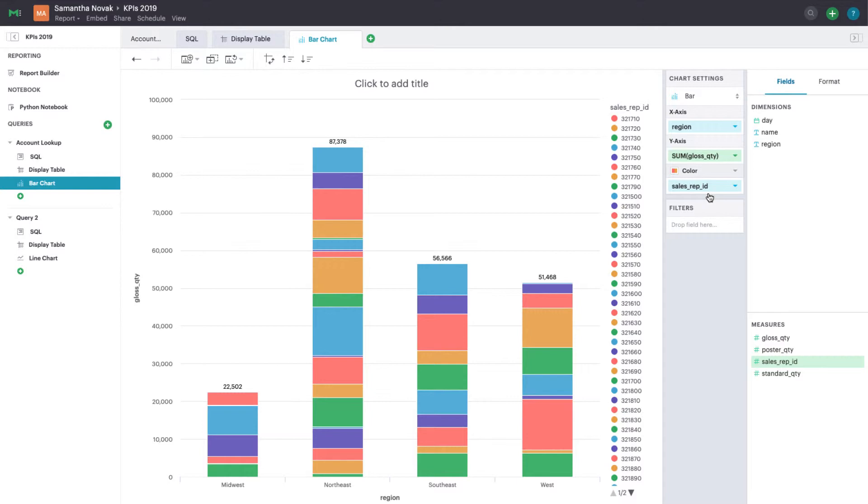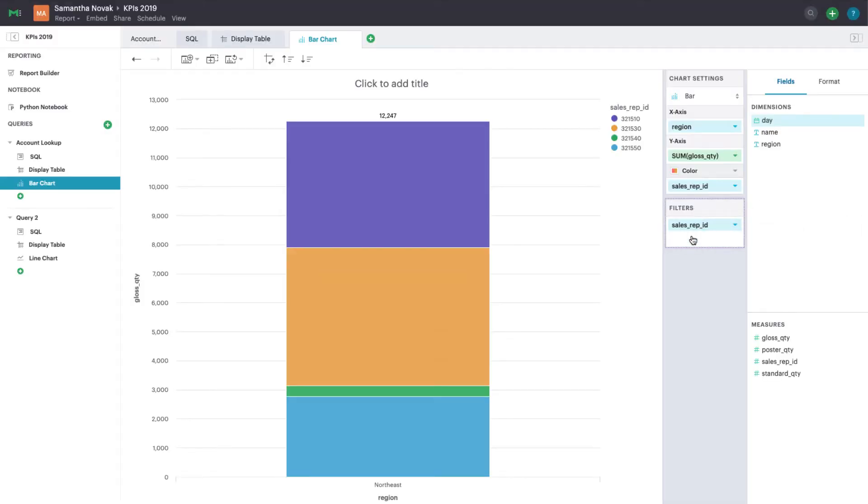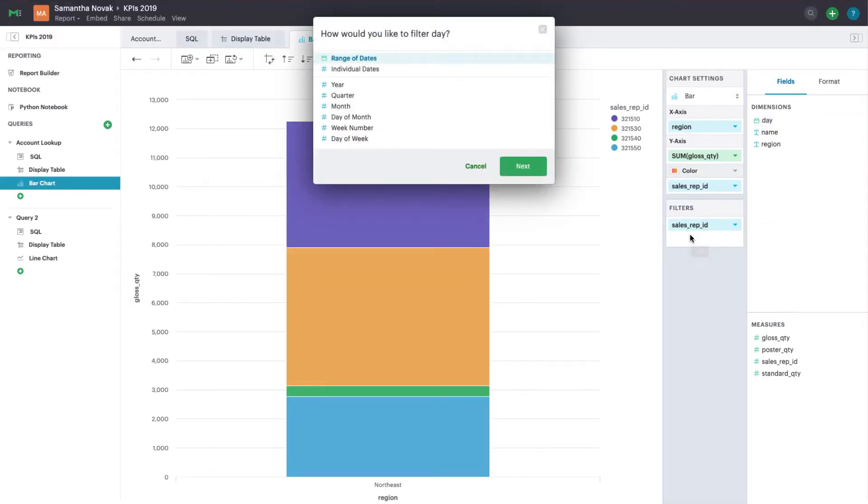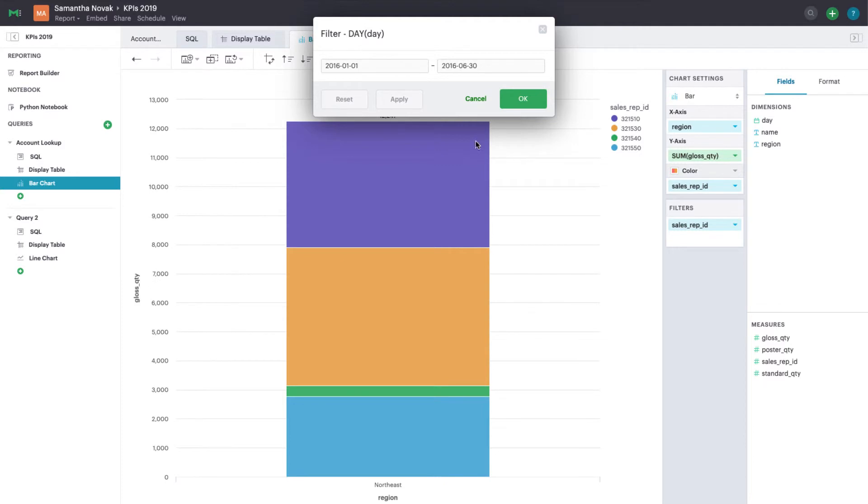There are a lot of reps here, so let's remove a few to make this chart easier to digest. You can filter out data at any point by creating a visualization filter. Drag any field into the filter card and uncheck the data points you want to hide from your chart. Similarly, you can also create visualization filters to update a date or numeric range.